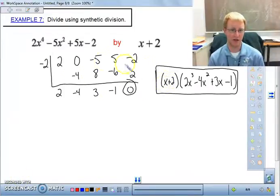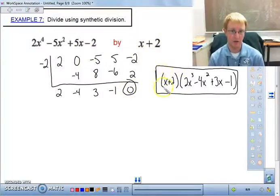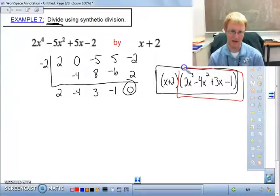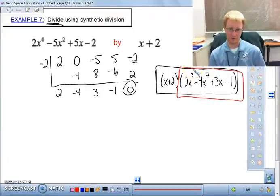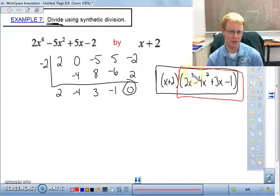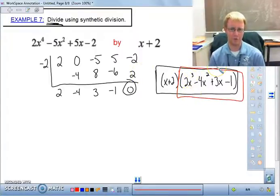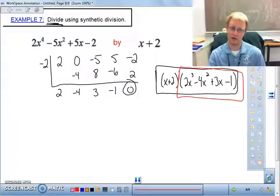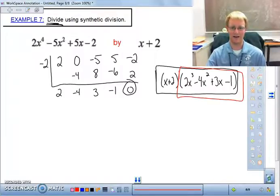When you divide using synthetic division, you should get a remainder of 0 with x + 2. So x + 2 is a factor. If the problem just says divide, your answer would be the quotient polynomial. Since we're left with a cubic, we won't factor further right now unless there's a common factor — we'll cover that in the next section. You did this before in Algebra 2, so if you have any questions, bring them to class.